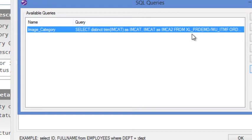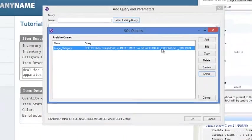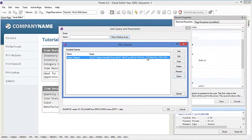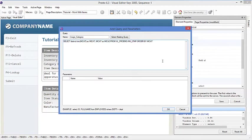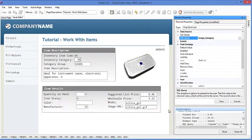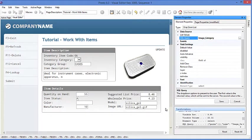The one thing to point out here is in this case, we are specifying the library name. However, that can be dynamic based on a user's library list as well. So just by selecting the SQL statement, we hit OK.